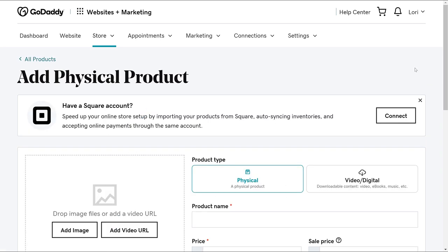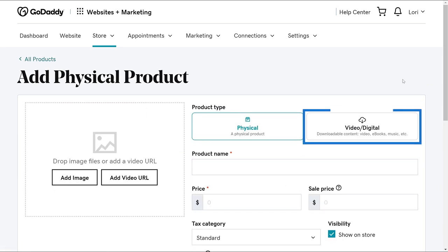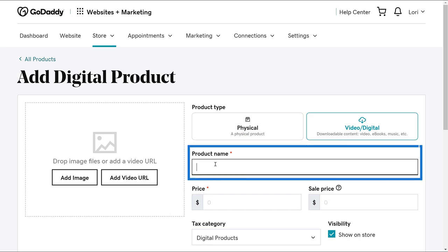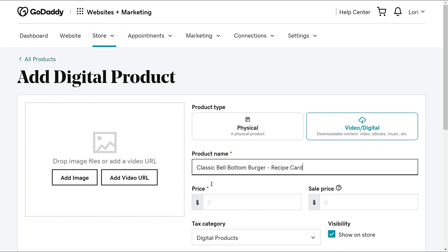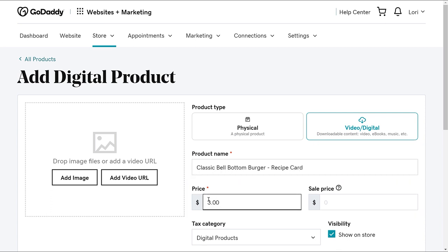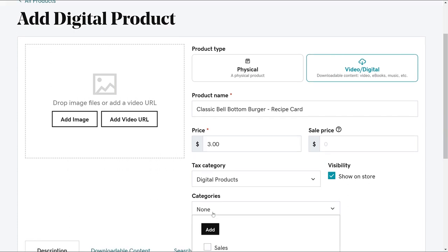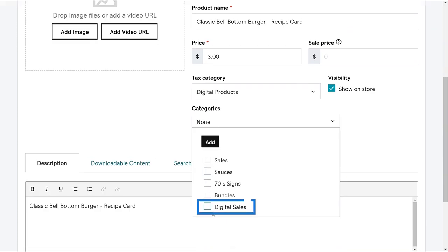For the product type, let's choose the video or digital option. Now we need to add the details for a digital product. Let's add a product name and cost, and we'll leave digital products as the tax category. For the categories, let's choose digital sales. If you don't have this category yet, you can choose Add to make it.